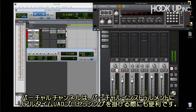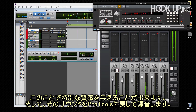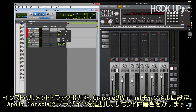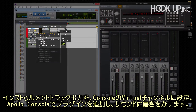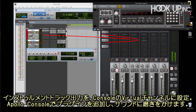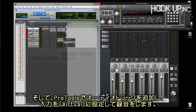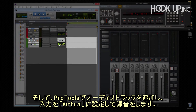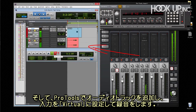Virtual channels can also be used to add real-time UAD processing to virtual instruments. You can then record the processed sound as an audio track with less latency than using DAW inserts. To do so, route the output of the instrument track to virtual channels in the console, apply real-time UAD processing in the console and dial in the sound. Then create a new audio track in Pro Tools, set the input to the same pair and record it, complete with processing.